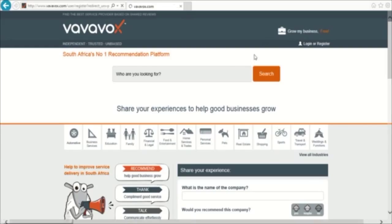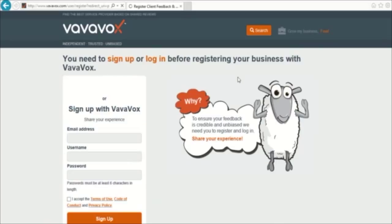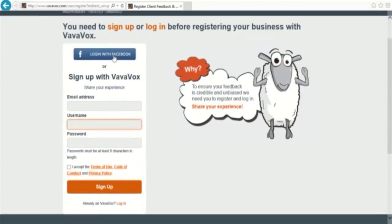This will take you to the page to register your business on VavaVox. You need to sign up with VavaVox if you don't have an account or log in before you register your business.